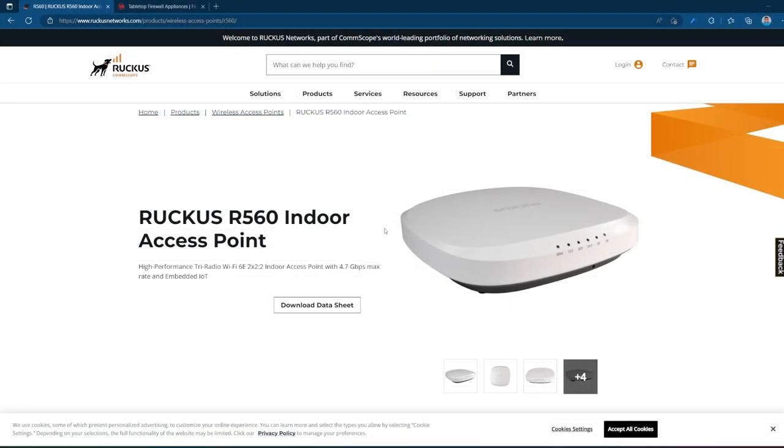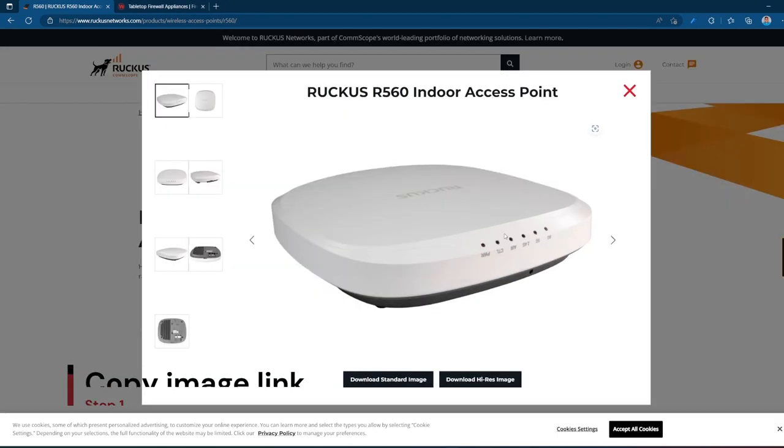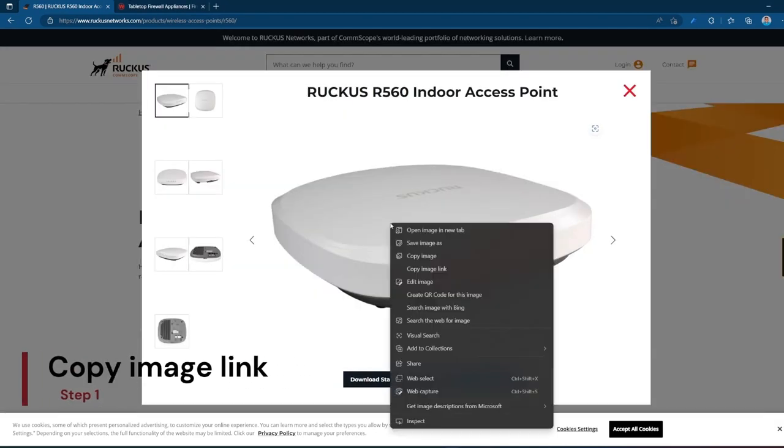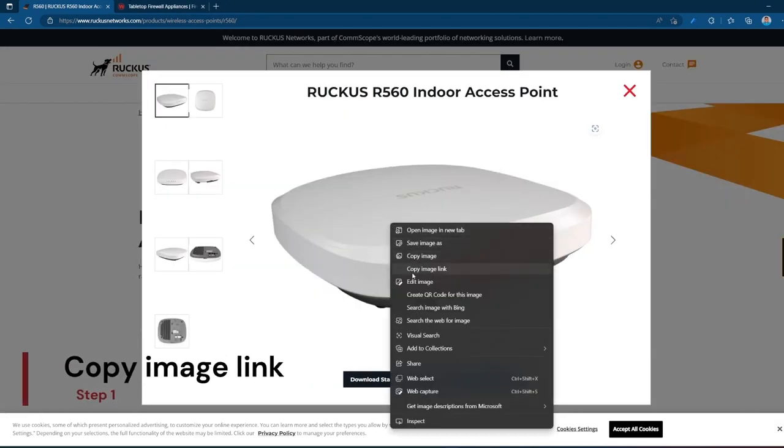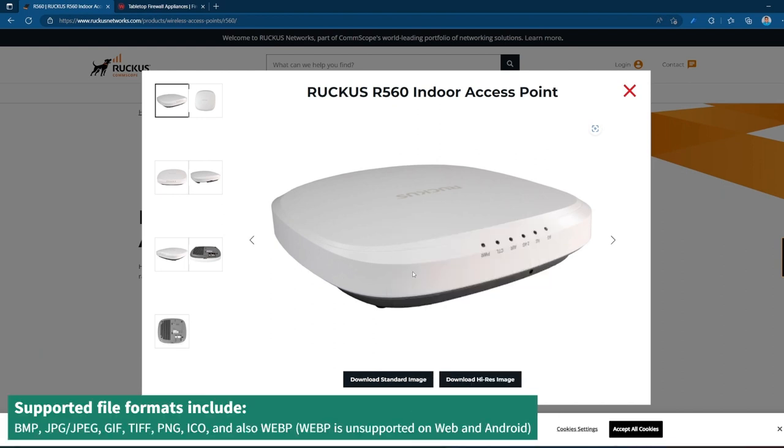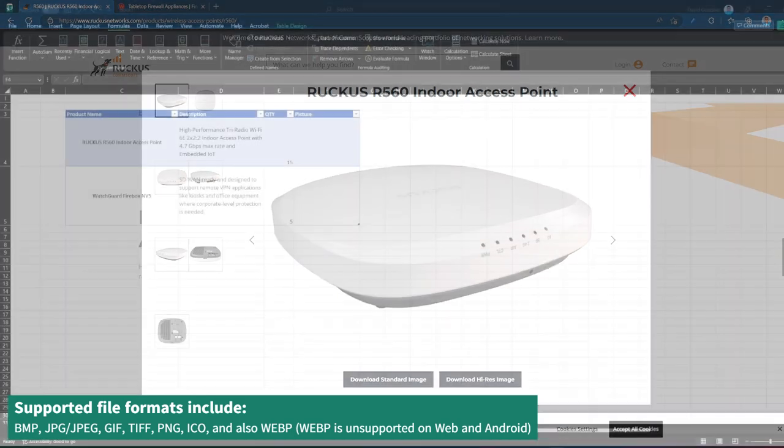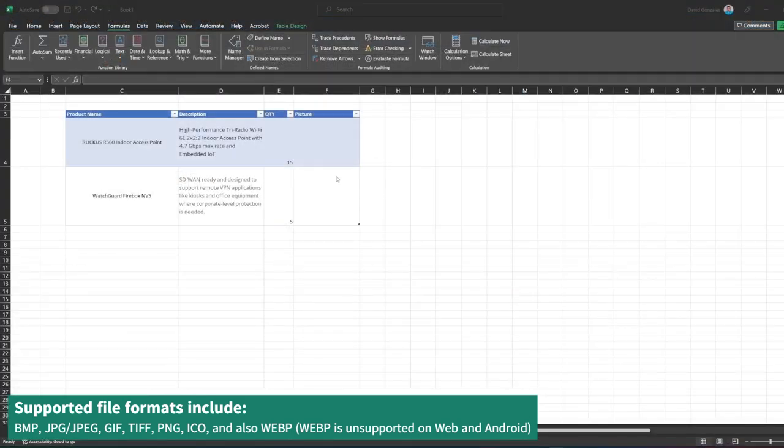First, we need to define where the source of our image is. Say it's for a product that your business is reselling. Once you find the image on their website, simply right-click and choose Copy Image Link.